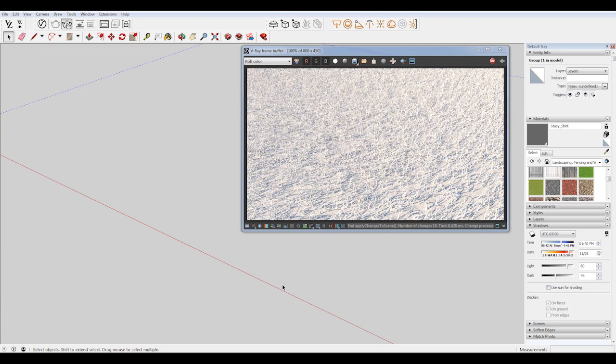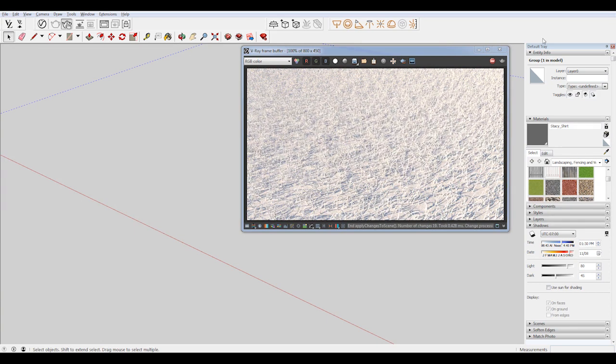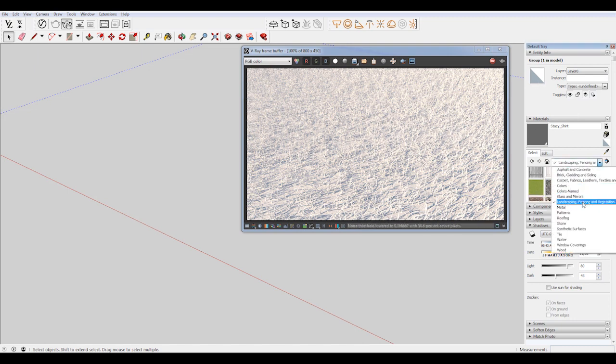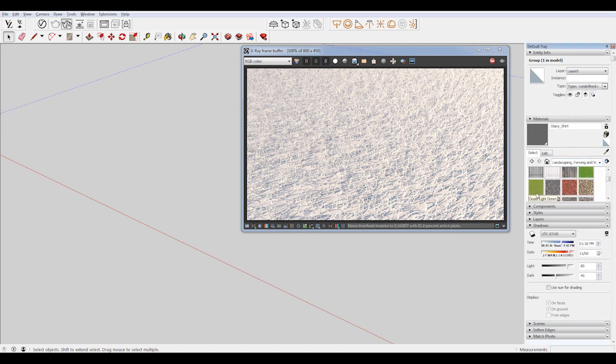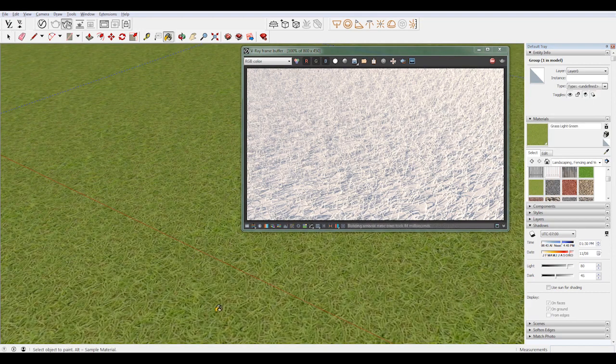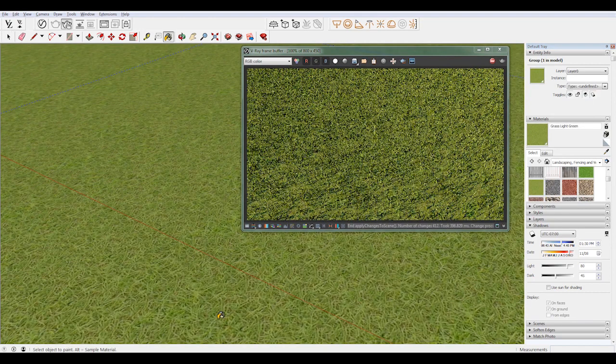And it looks pretty dynamic, but it doesn't look like it's the right color. So in my standard SketchUp materials, I'm in here under landscaping, fencing, and vegetation. I'm going to choose this grass light green and paint that on the surface.